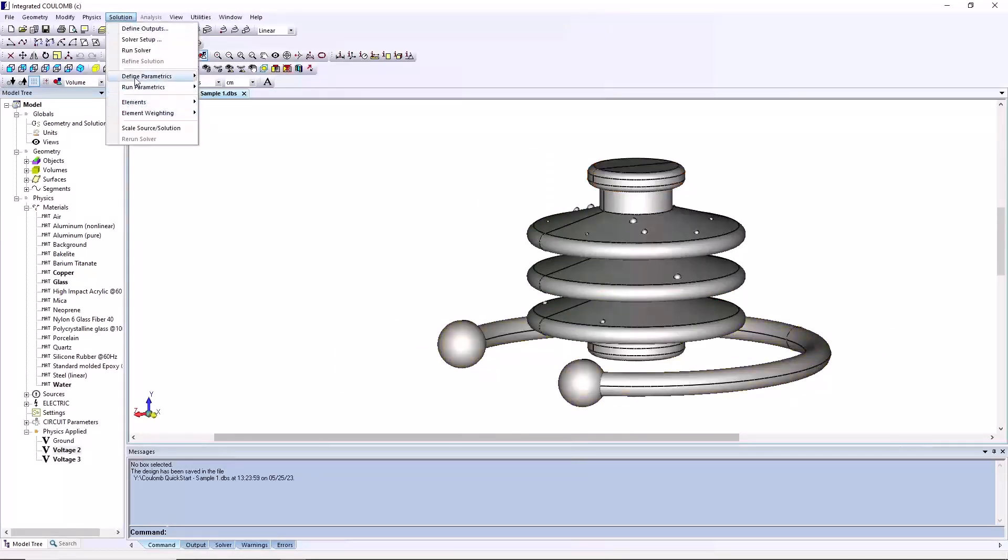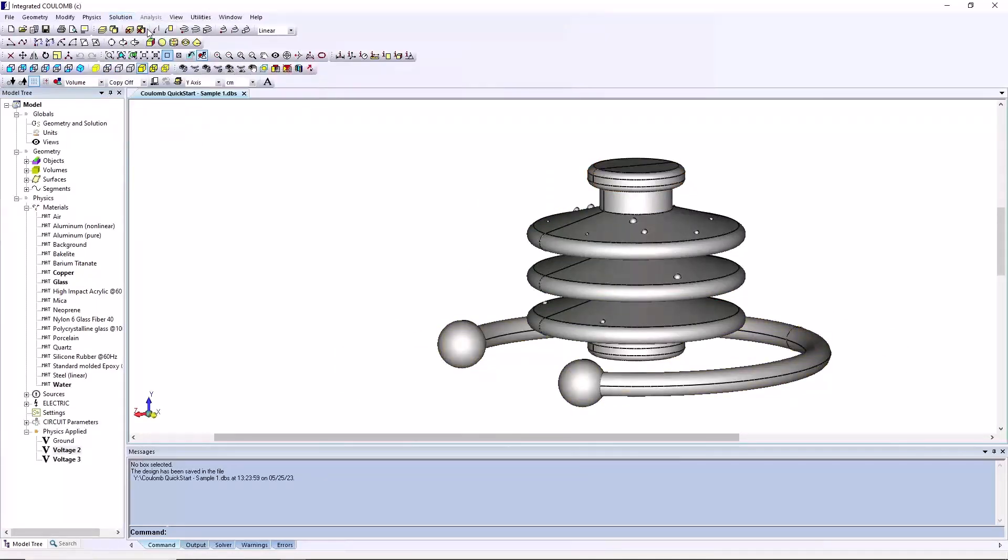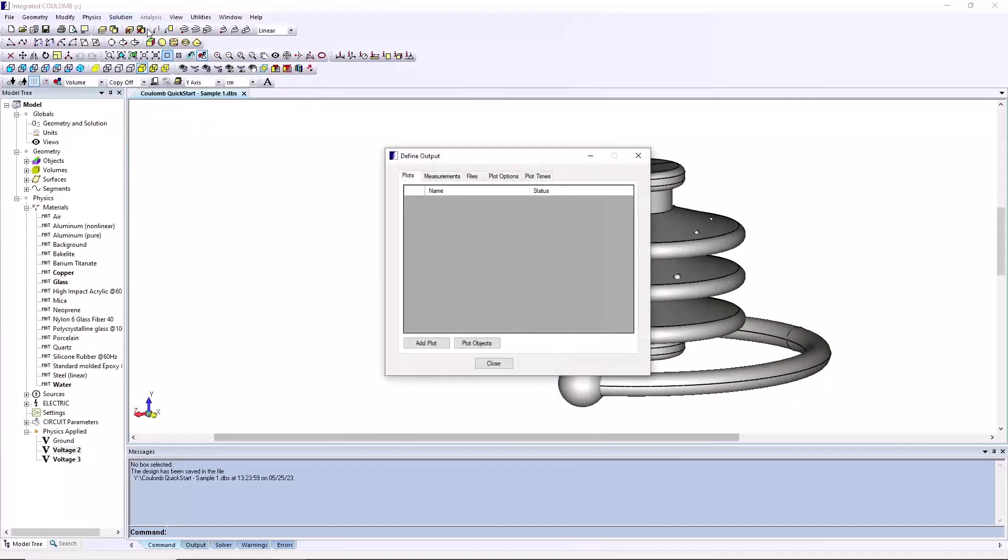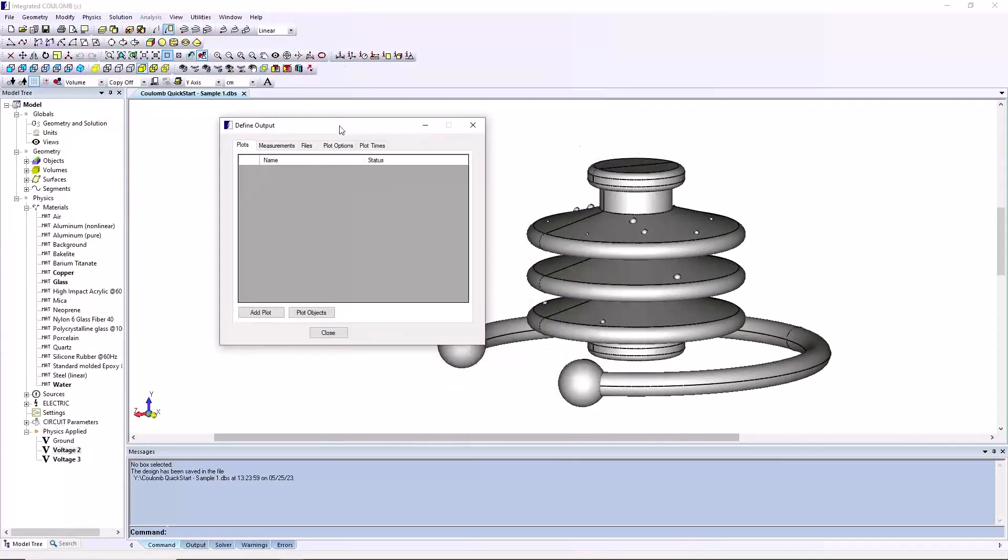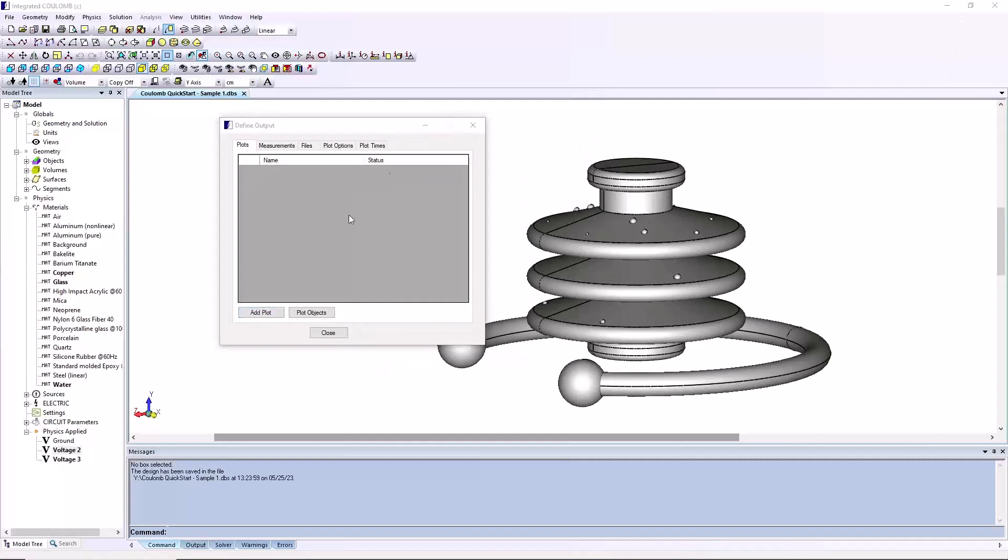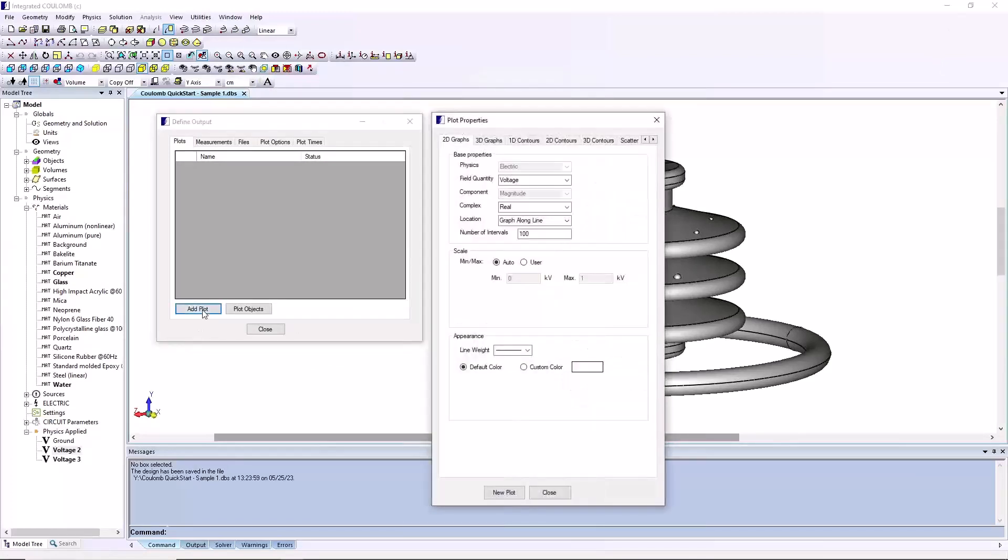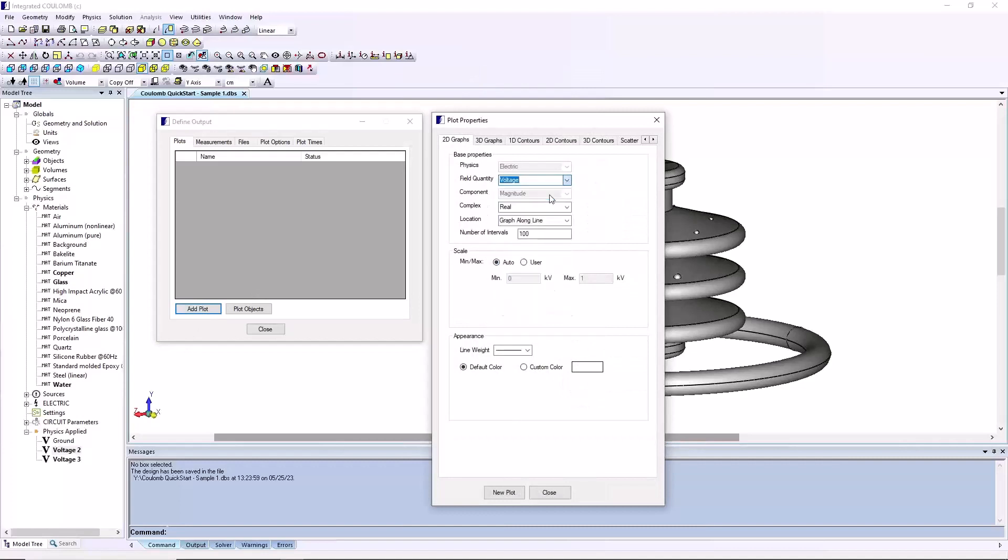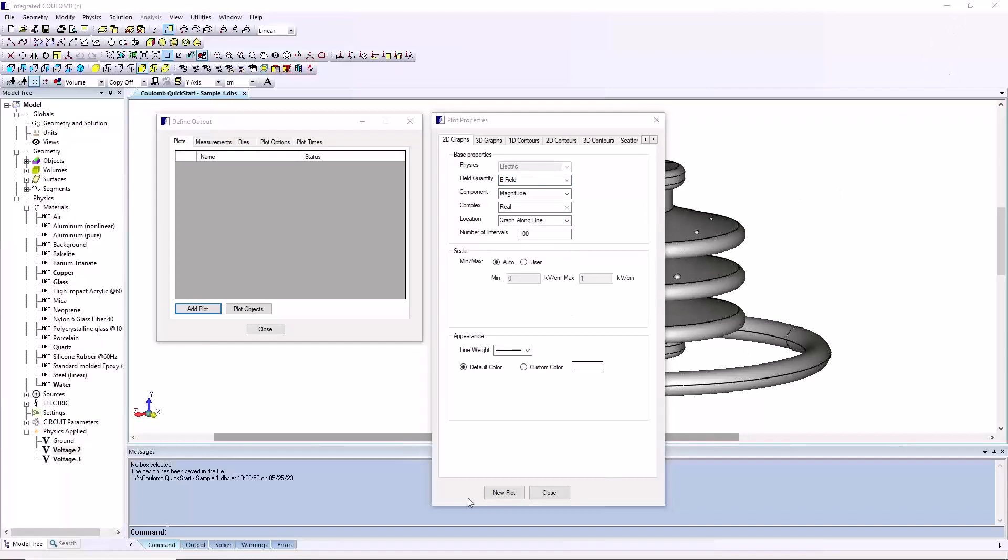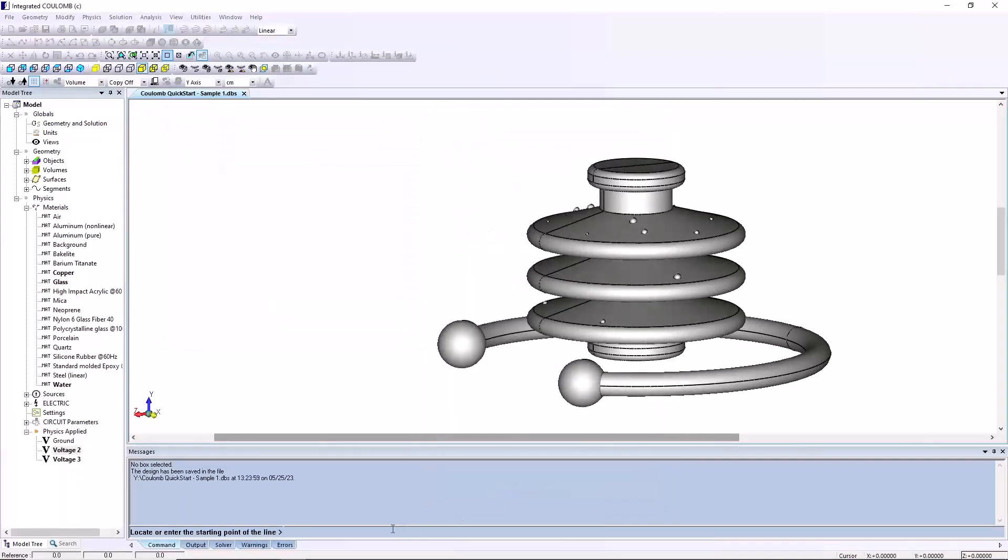The model is now ready to solve. Next, outputs are set up from define output box under the solution menu. Click the add plot button at bottom to open the plot properties dialog box. Select the 2D graphs tab, set the field quantity to electric field and location to graph along line. Type 0 -5 0 on command line and 0 20 0 to end the command.